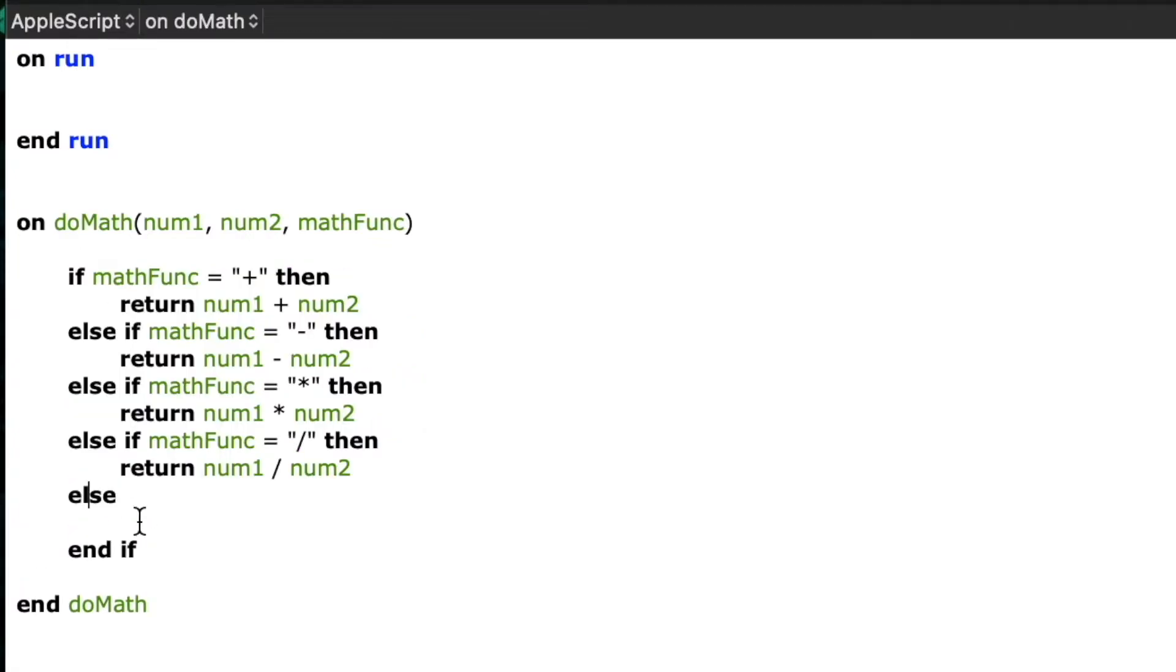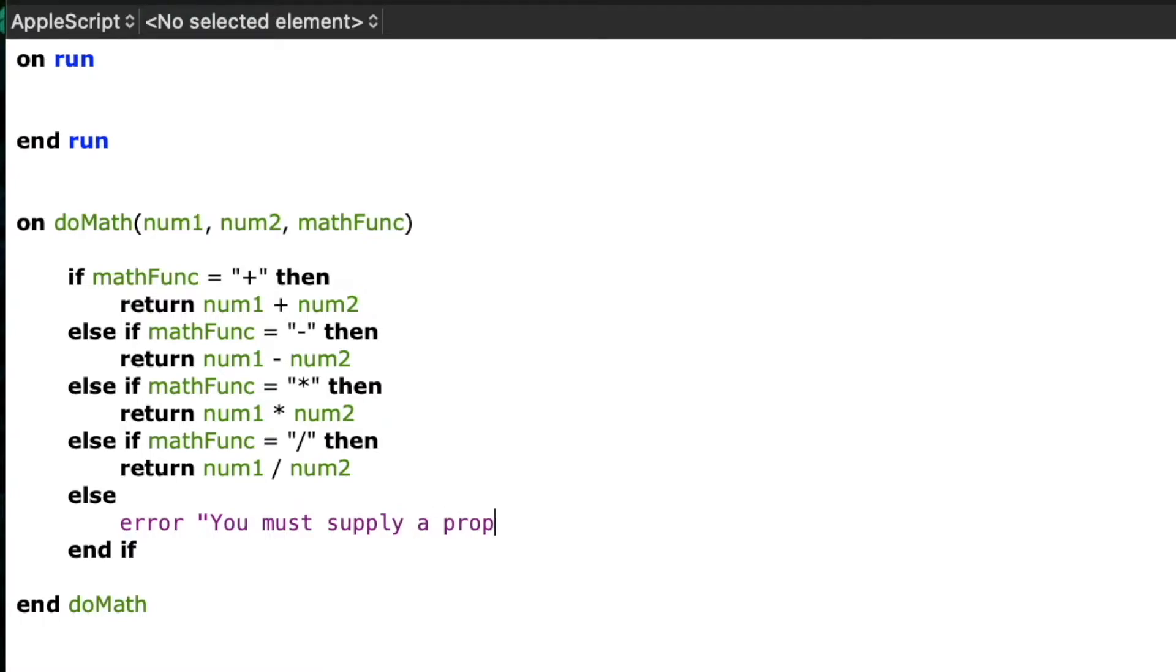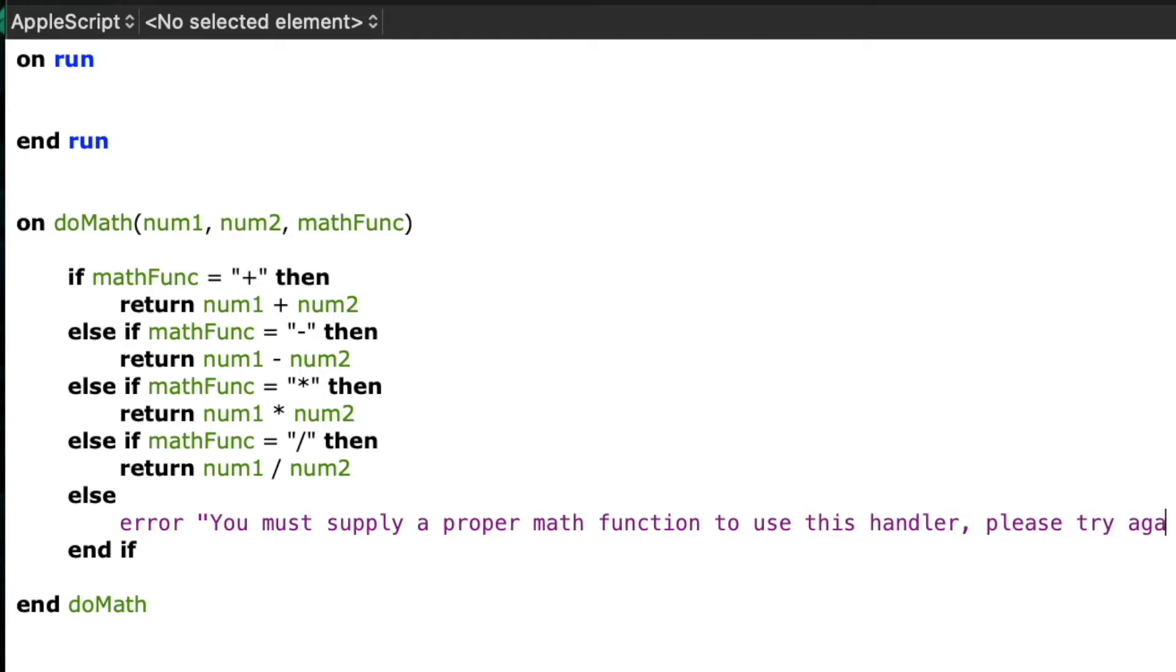Else, and this will be our catch-all error, you must supply a proper math function to use this handler. Please try again.